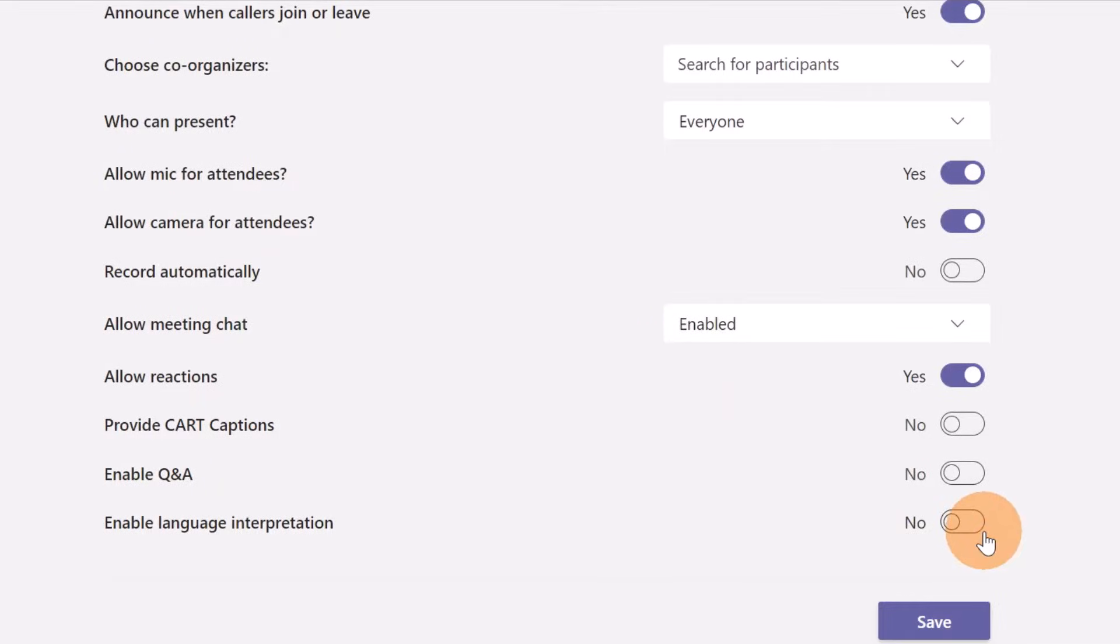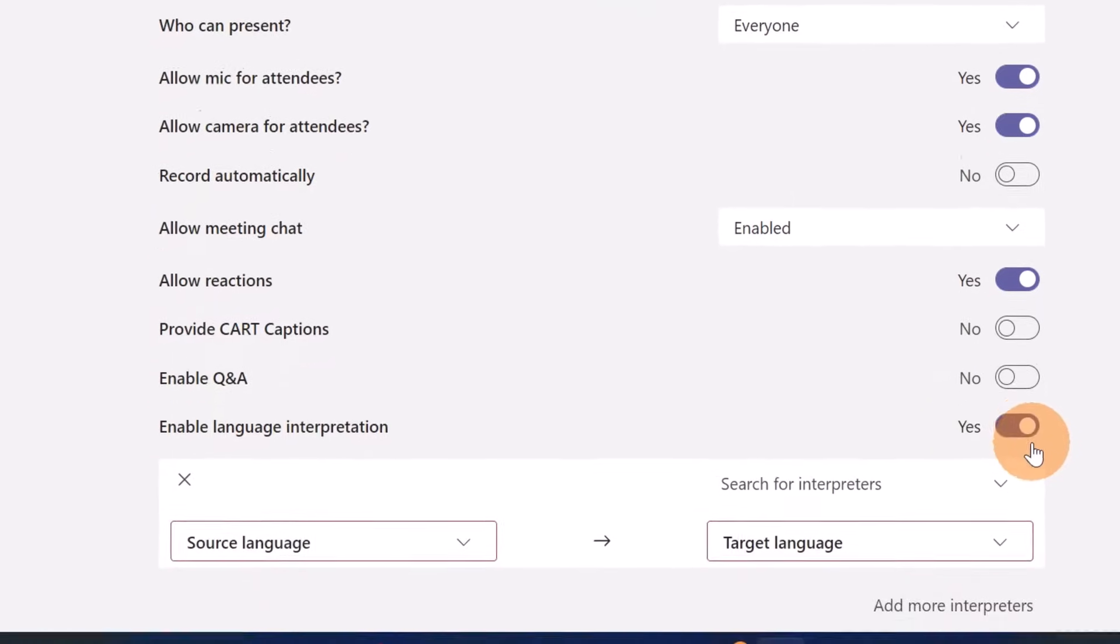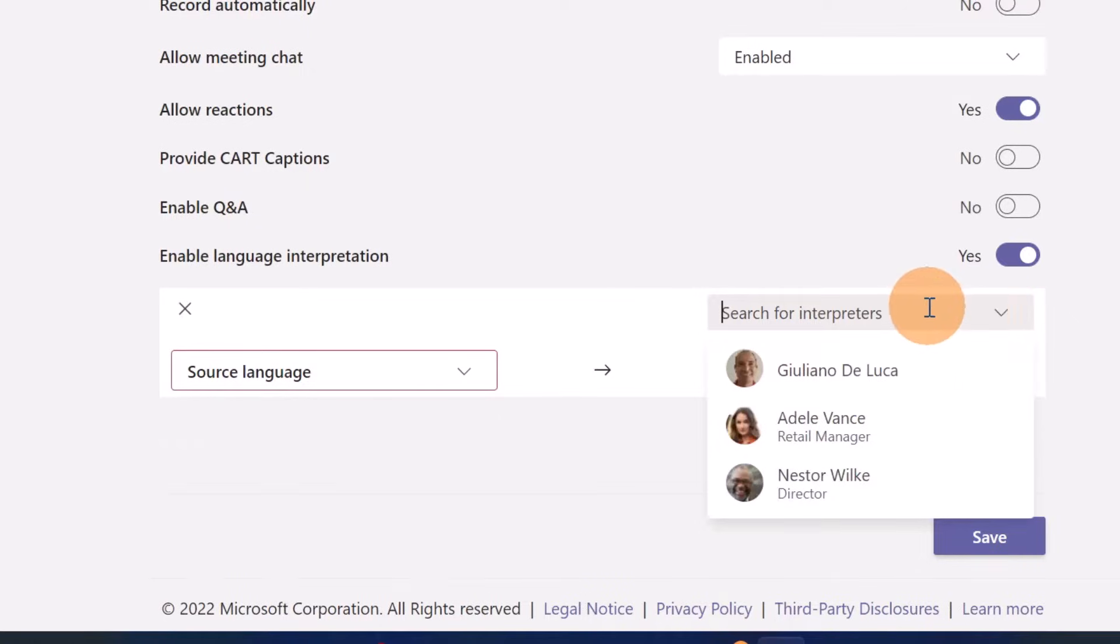Here just below I have this toggle button available: Enable language interpretation. I can turn this on and now I can configure the interpreters. Who will be the interpreters for this meeting?